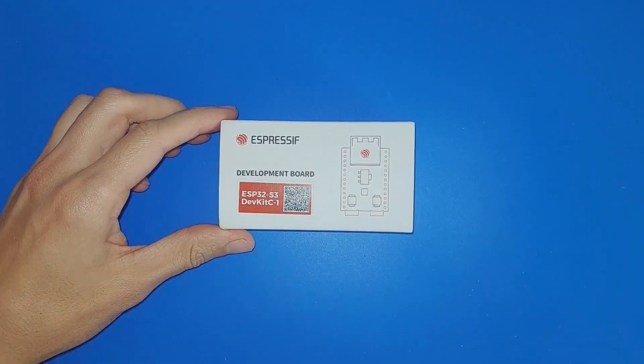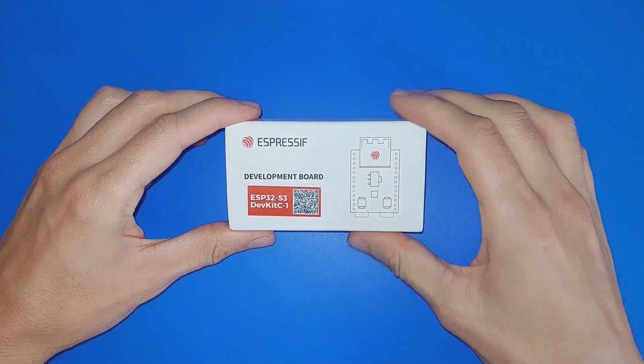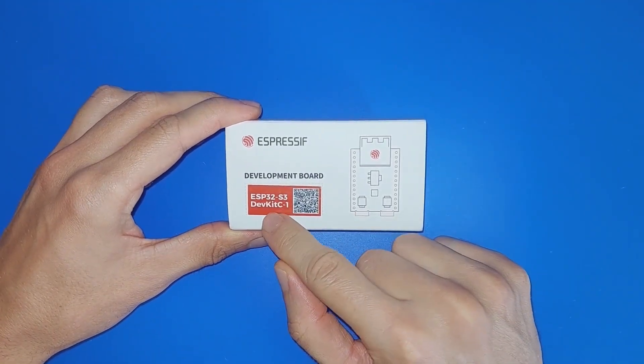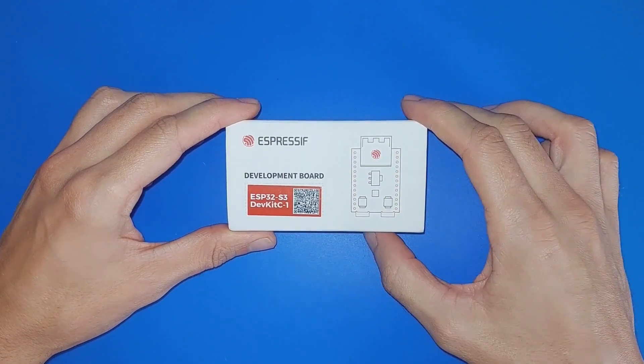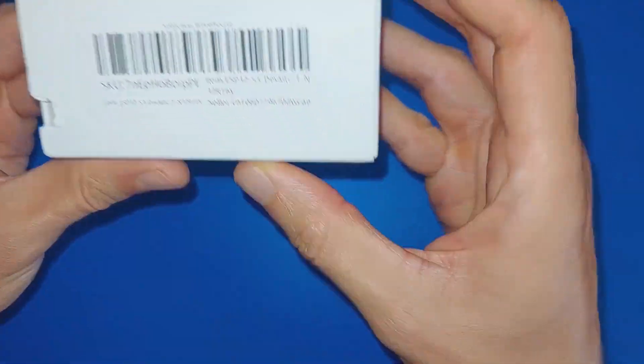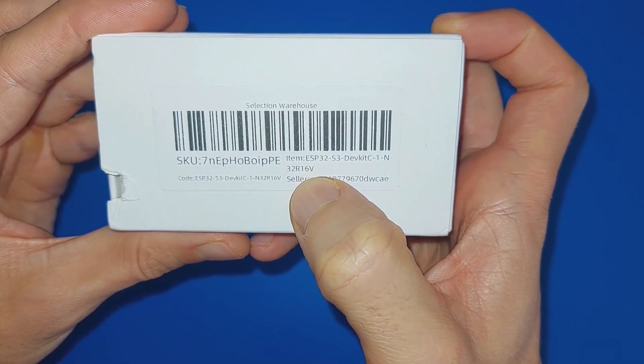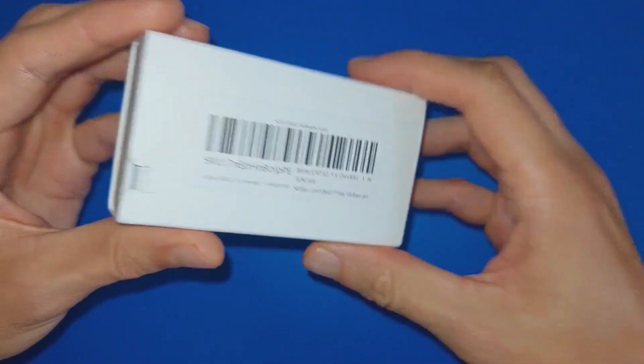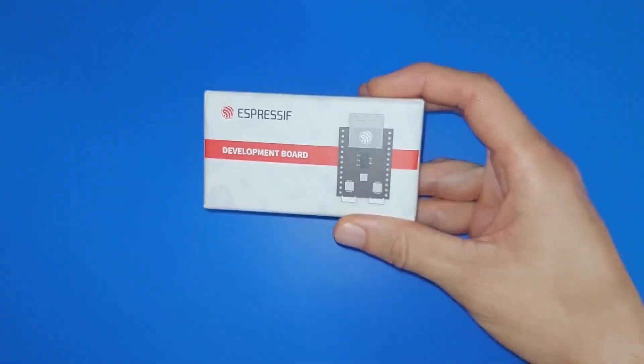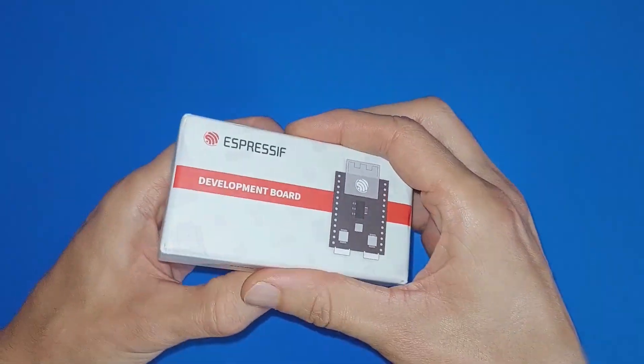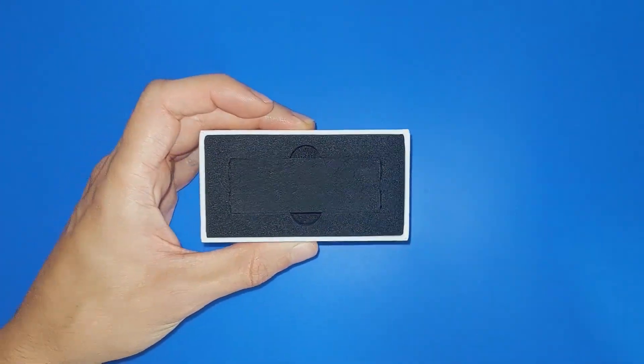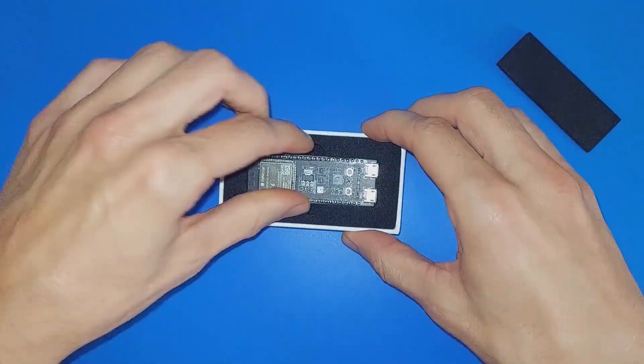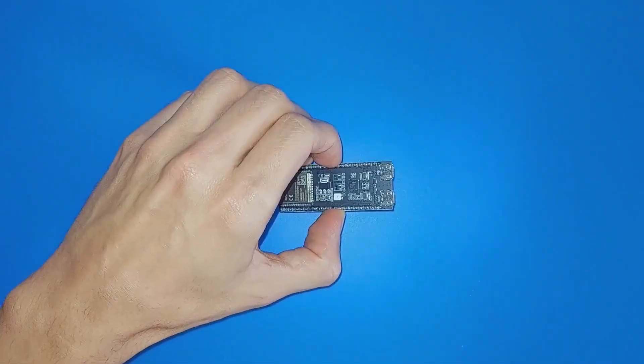I just got my hands on the ESP32-S3 DevKit C1 board from Espressif. The one I got has 32MB of flash and 16MB of PSRAM. These chips are general-purpose Wi-Fi and Bluetooth low-energy microcontrollers. The board came very well protected in a rigid and cushioned cardboard box.